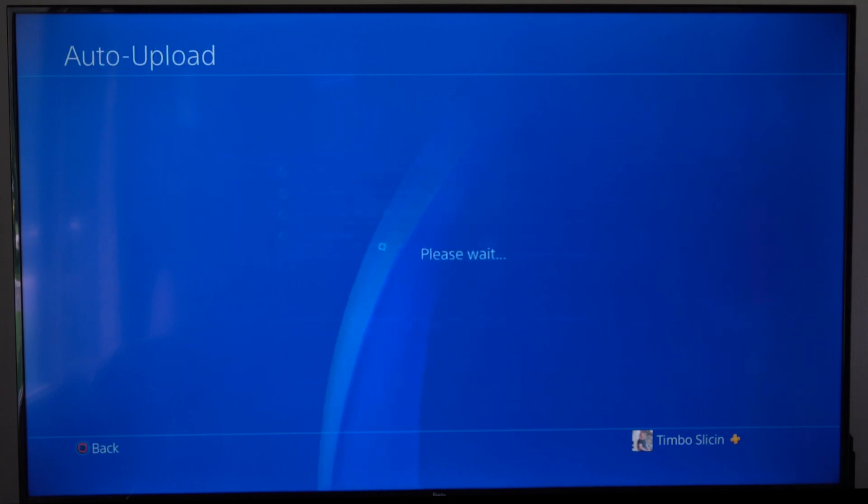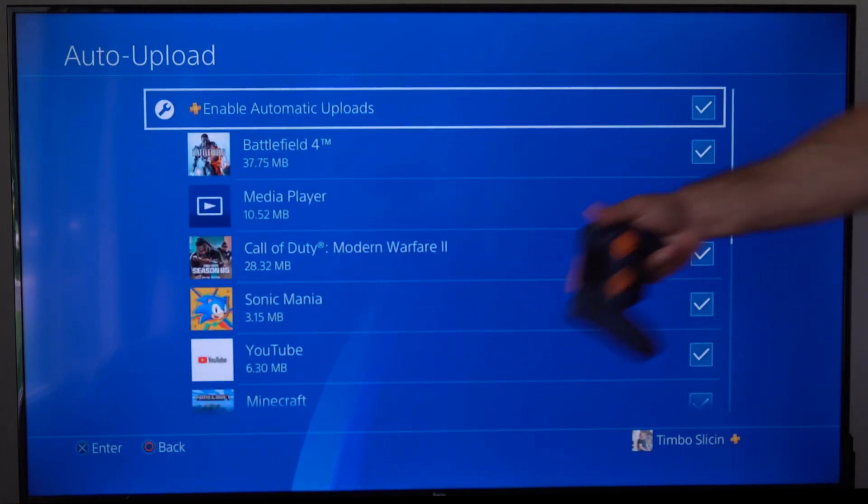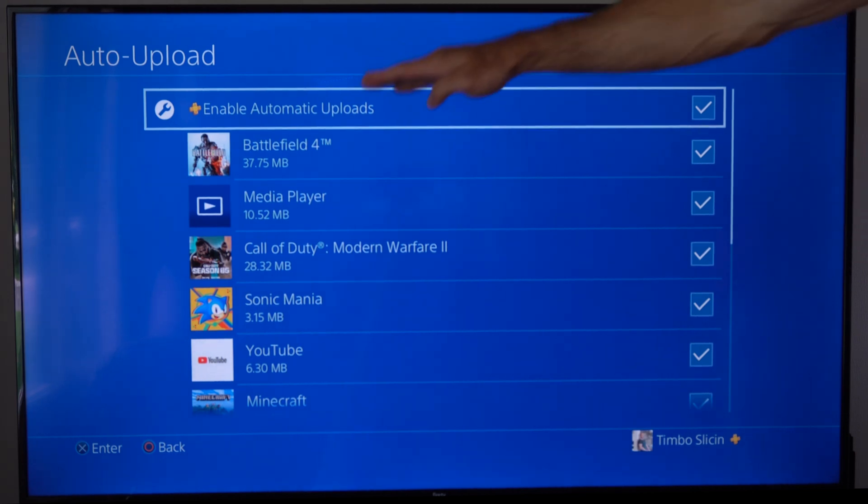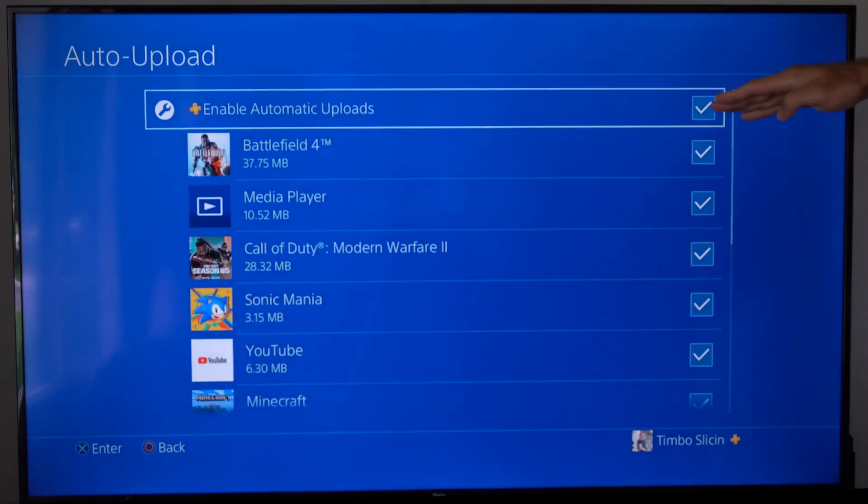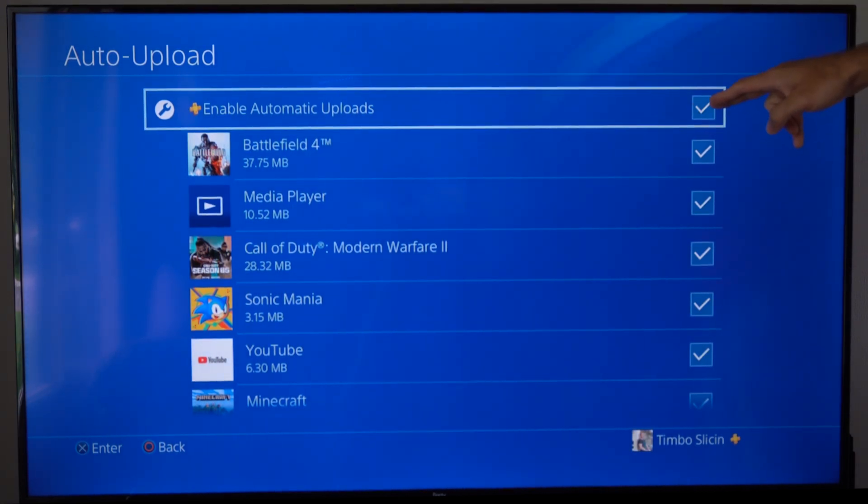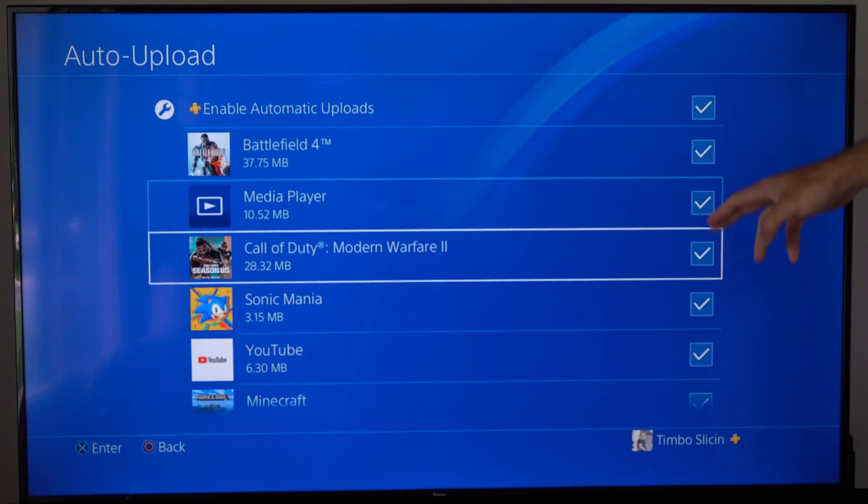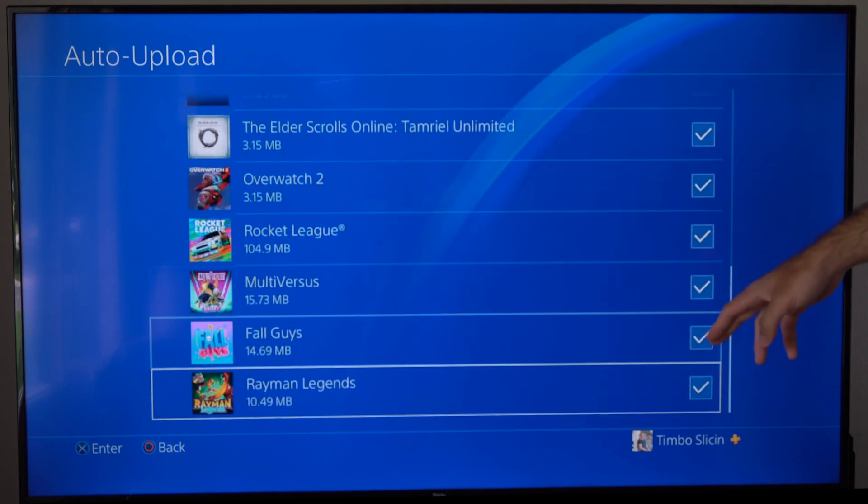So let's go to this and select it and it will say please wait. Now check mark right on the top, enable automatic uploads right here, then you can go to each game and make sure everything is checkmarked.